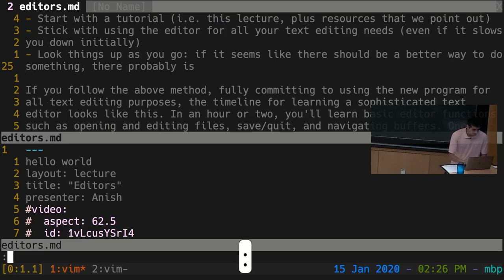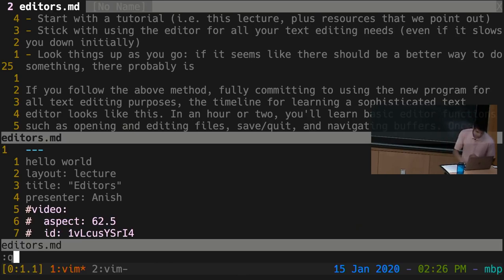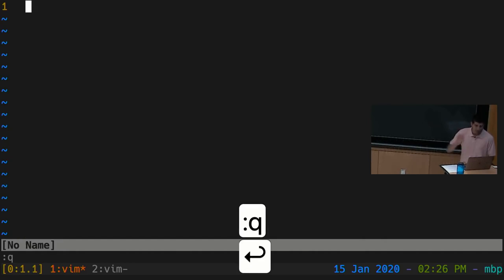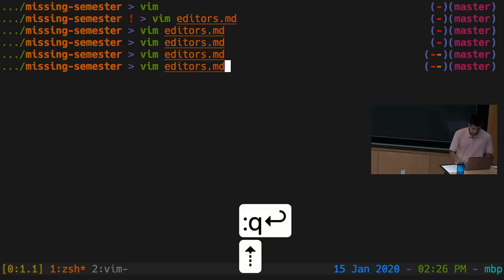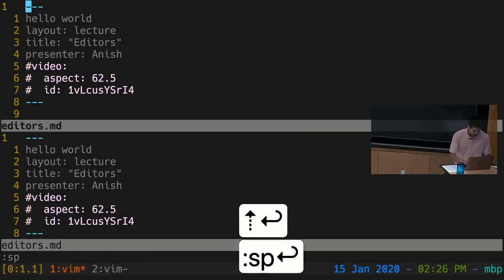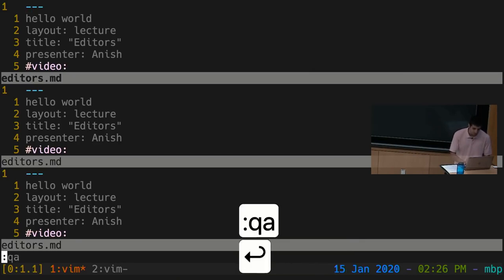The ':q' command is not exactly 'quit' — it's more like 'close the current window', and when there are no more open windows Vim will quit. So if you have two split windows, ':q' only closes the one you're in, and the remaining window becomes full screen. You can ':q' again to keep closing windows. If you don't want to press ':q' too many times, you can use ':qa' (quit all) to close all open windows at once.